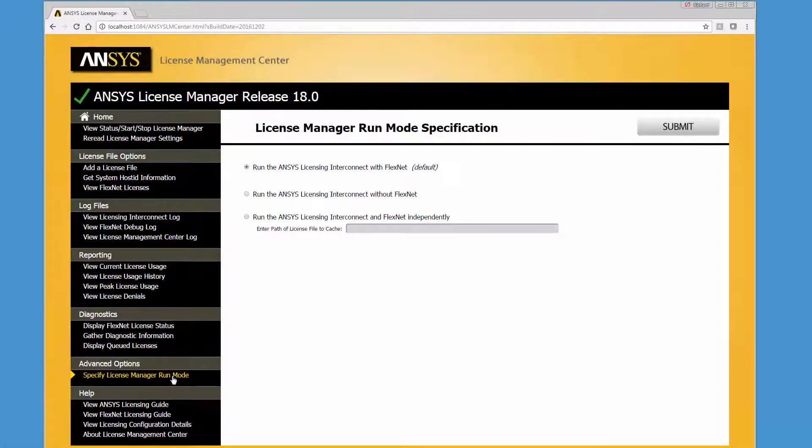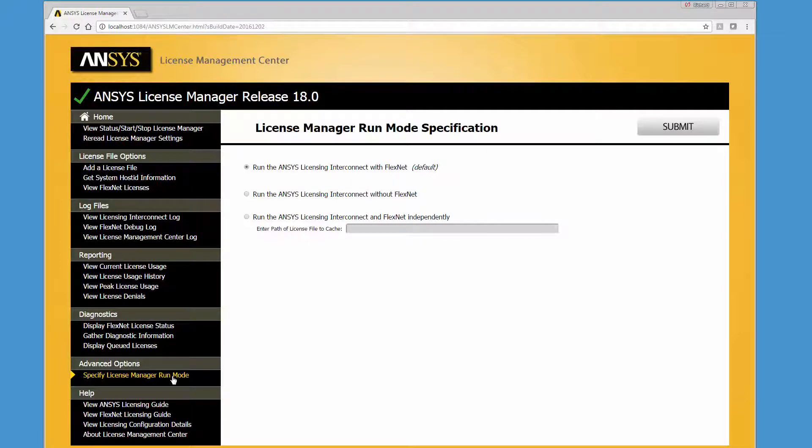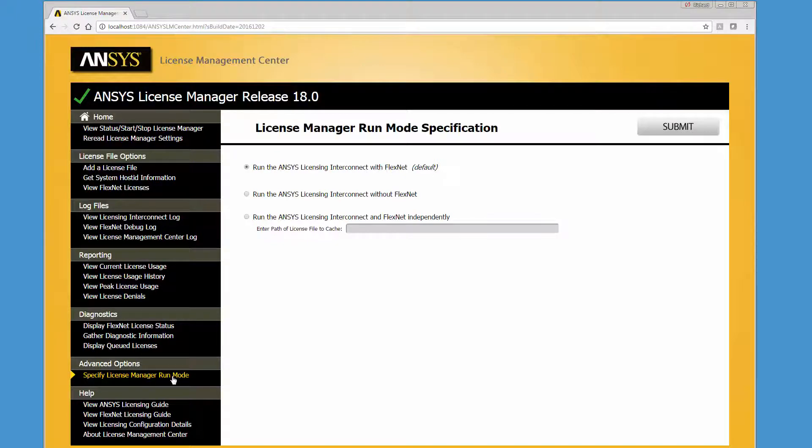Be aware that these modes are not the default way to set up an ANSYSLMCenter server. These two advanced licensing configuration modes should only be performed by experienced users with well-established licensing procedures in place.